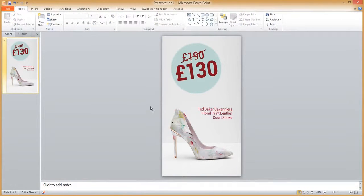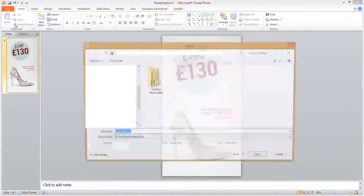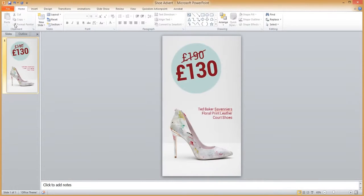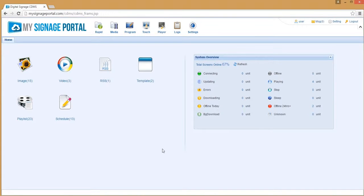When you are happy with the way your advert is looking, simply save your PowerPoint file and log in to mysignersportal.com.